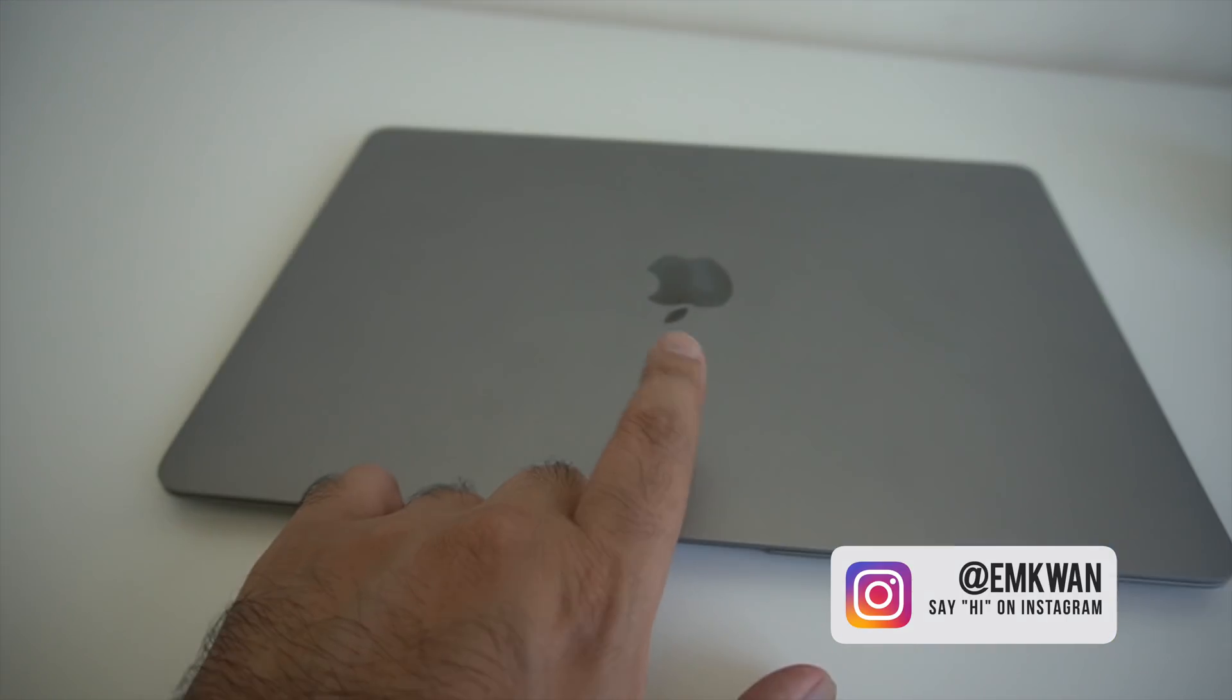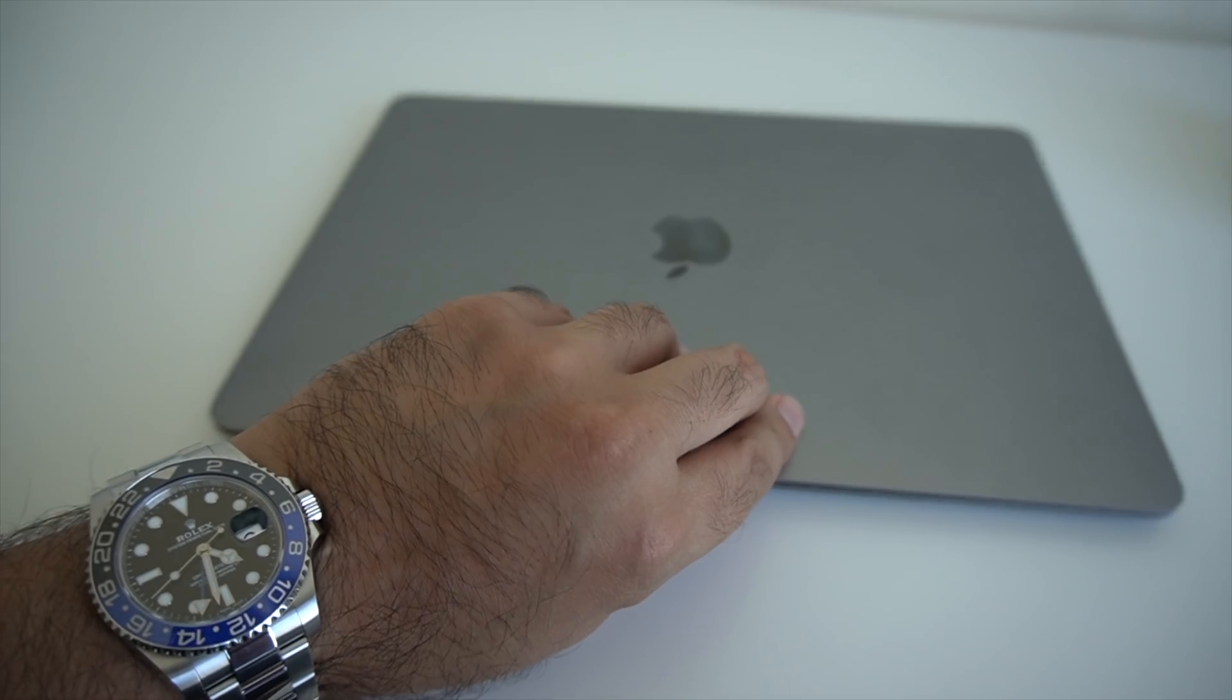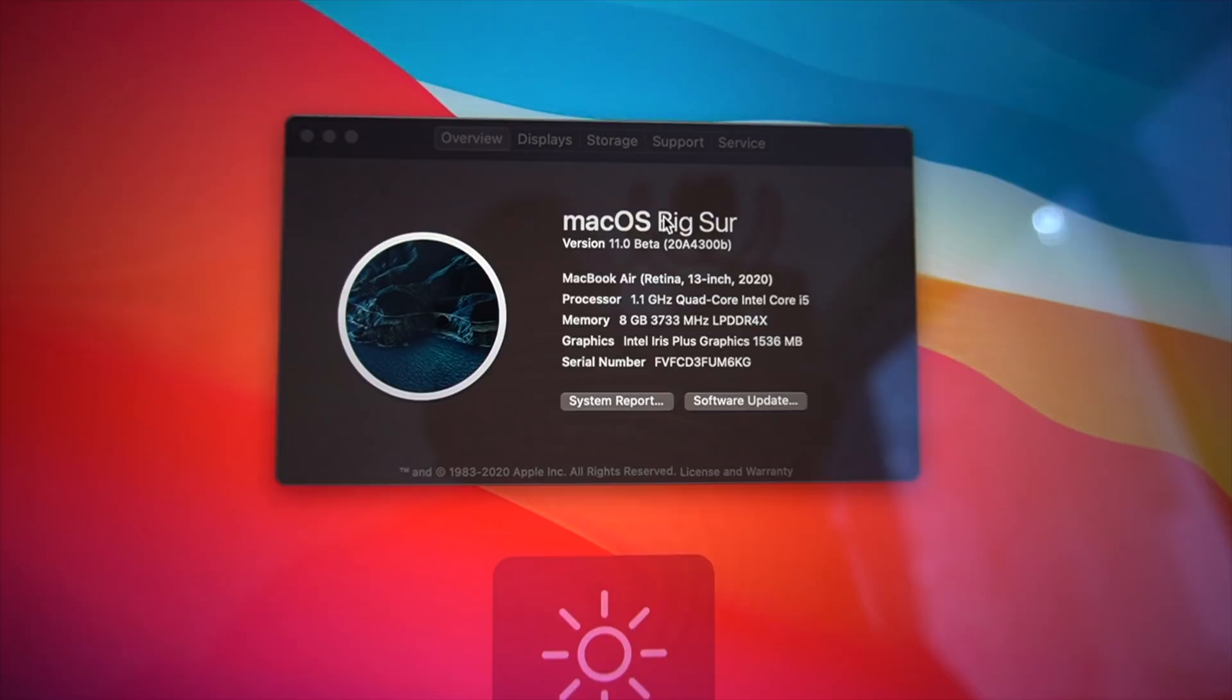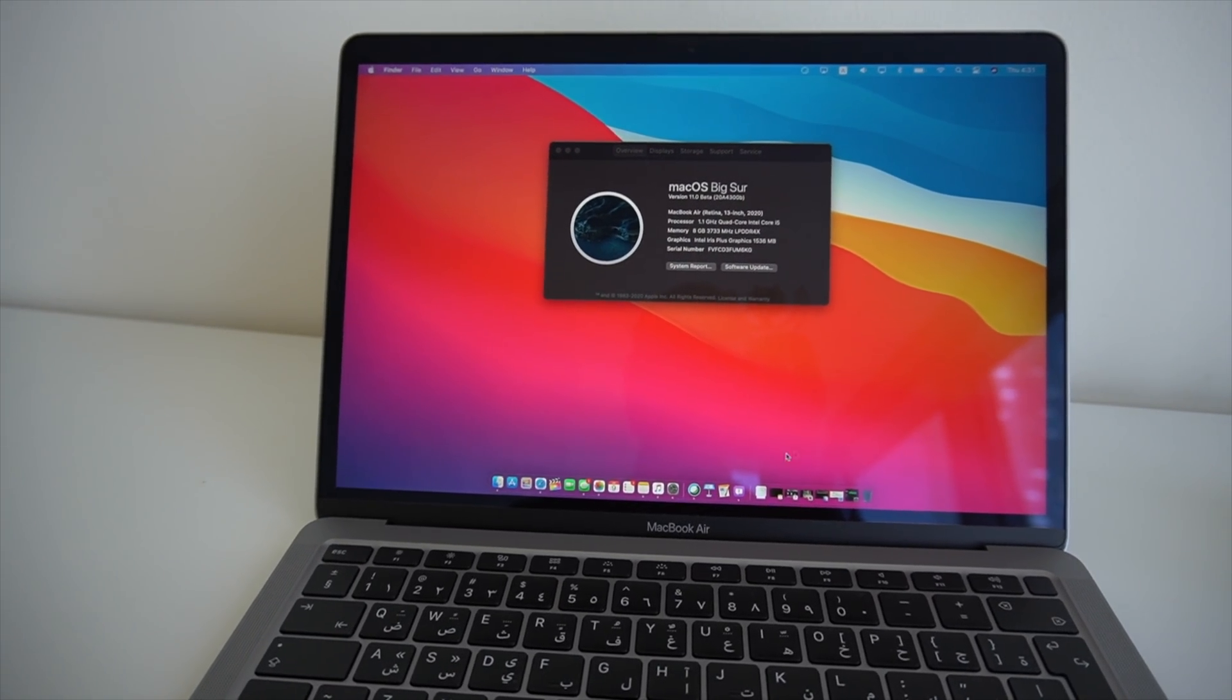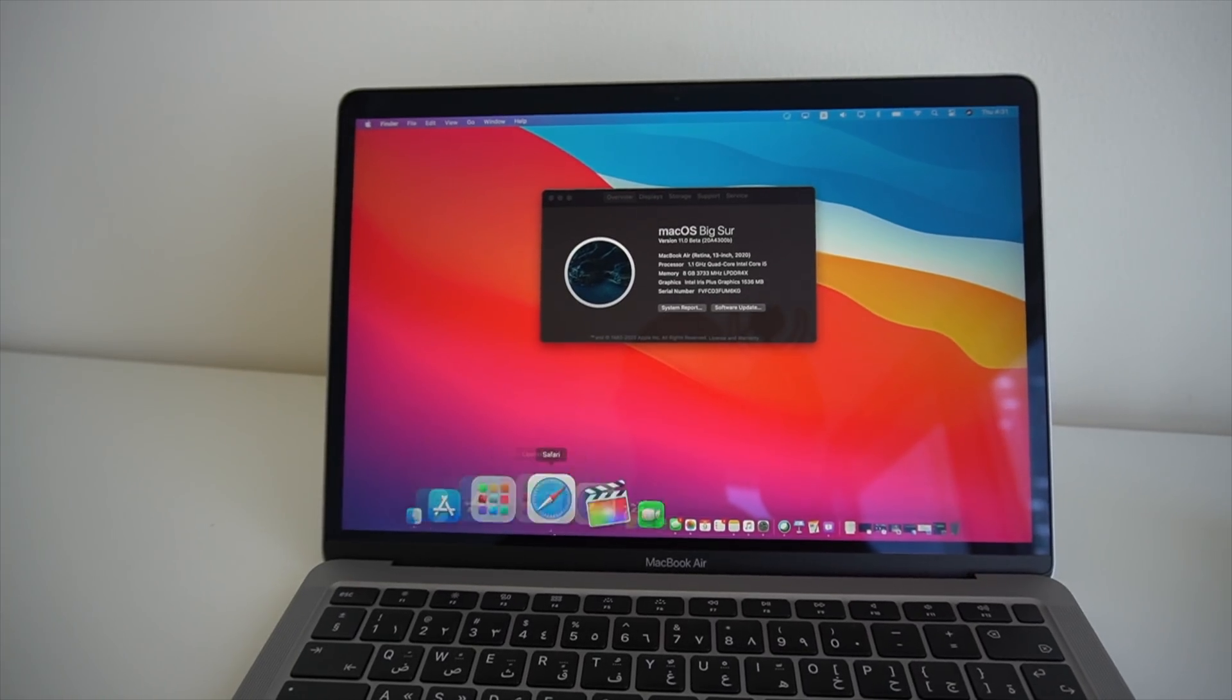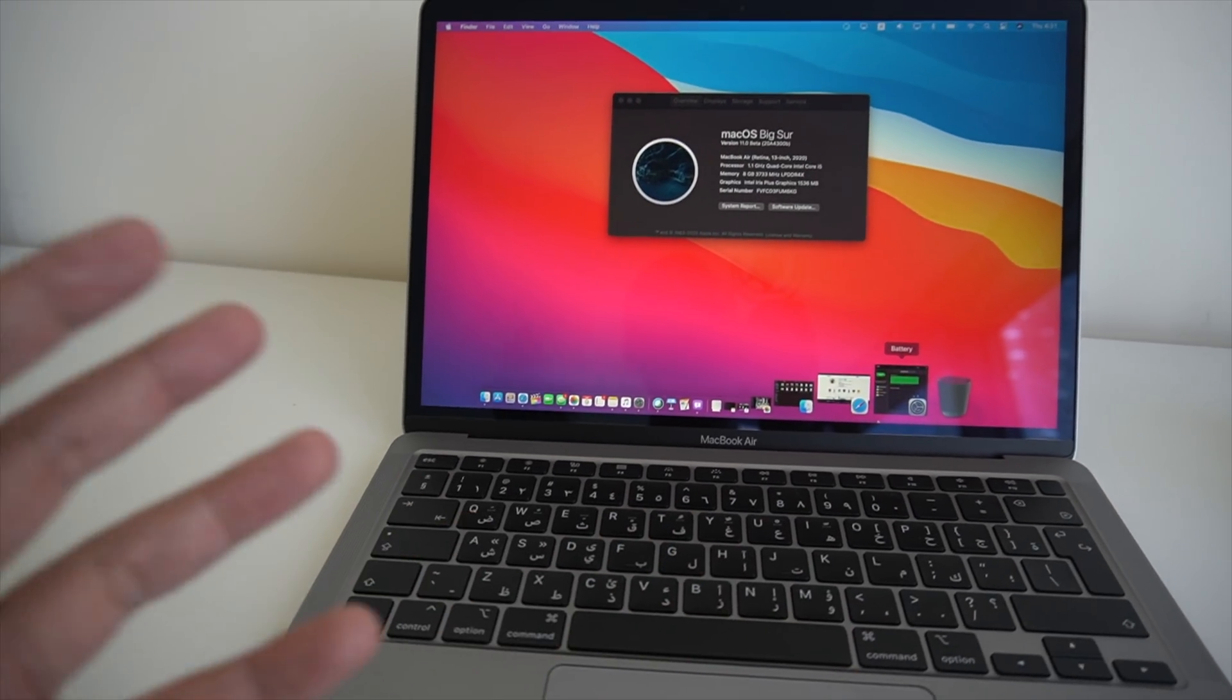So this is what I've been using macOS Big Sur on. This is a 2020 MacBook Air, it is the Intel Core i5 1.1 gigahertz with 8 gigabytes of RAM. As you can see over there, what I've been incredibly surprised at is just how well, given that this is a beta version, how well this has performed on this machine.